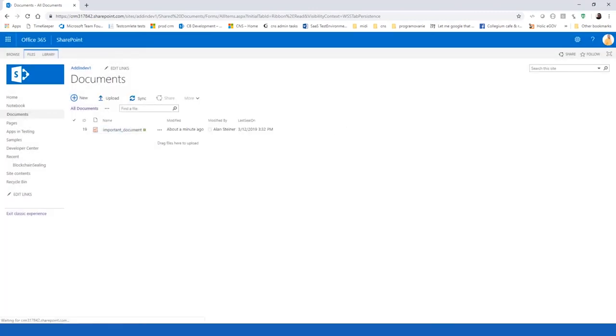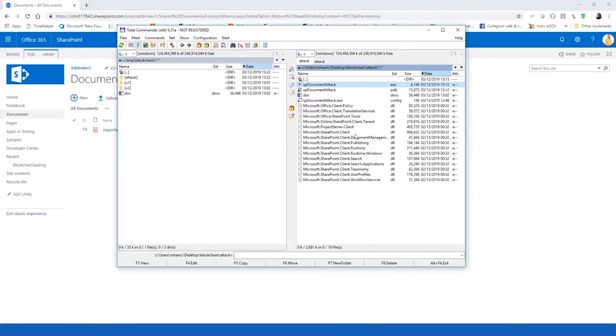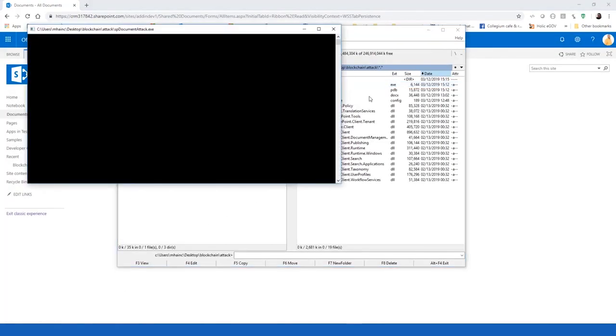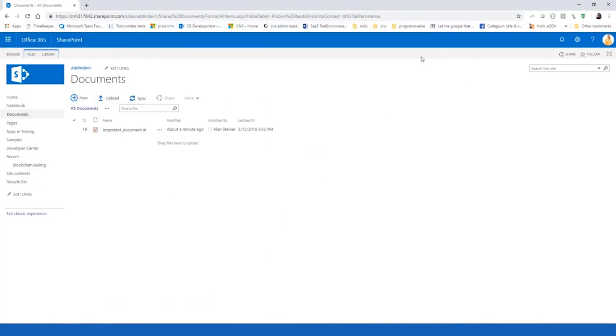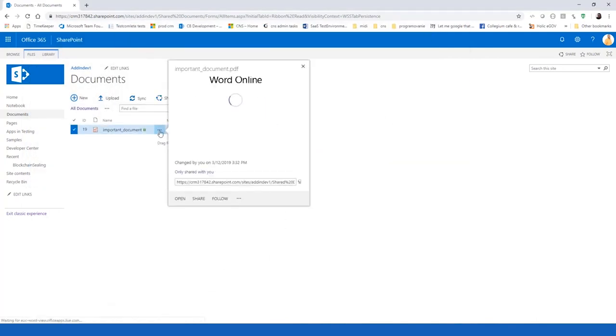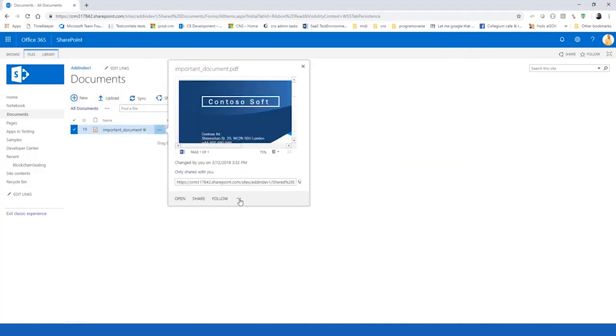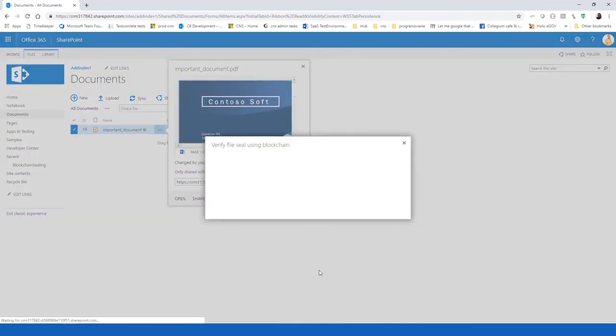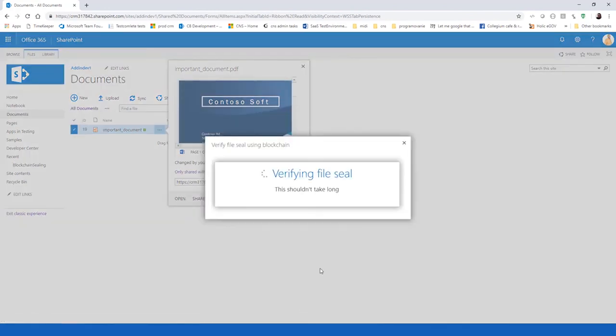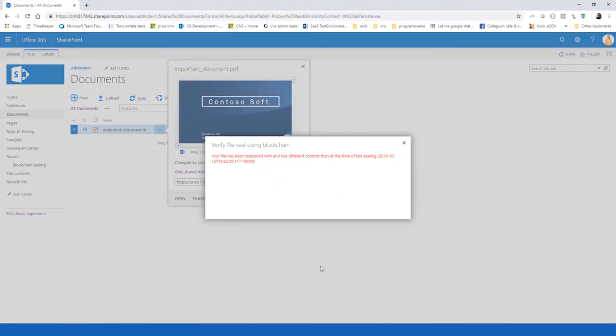Now we can use our attack tool again to replace the body of the document. And we can try to verify the document again with the blockchain. And now it should show us the file has been modified and it's not the same file as it was at the time point of sealing.